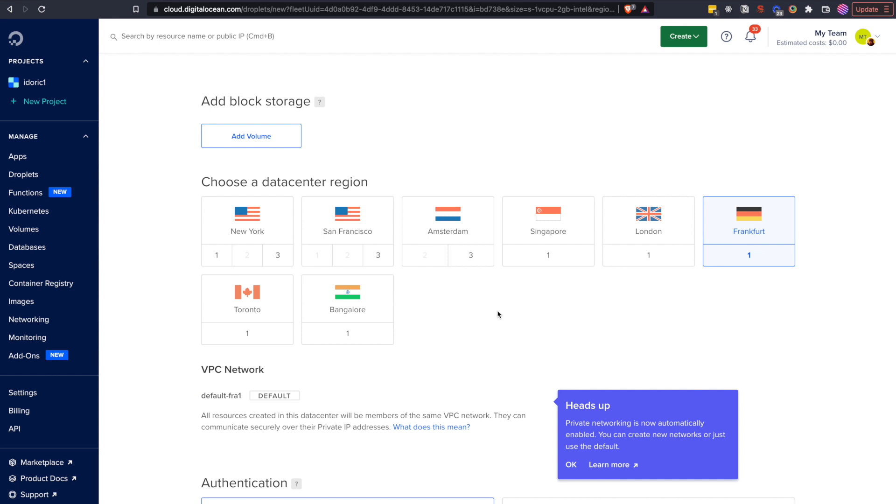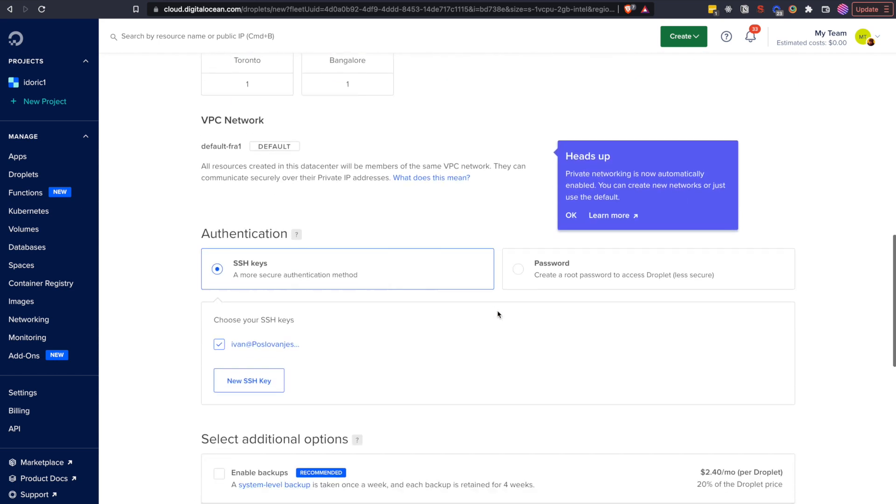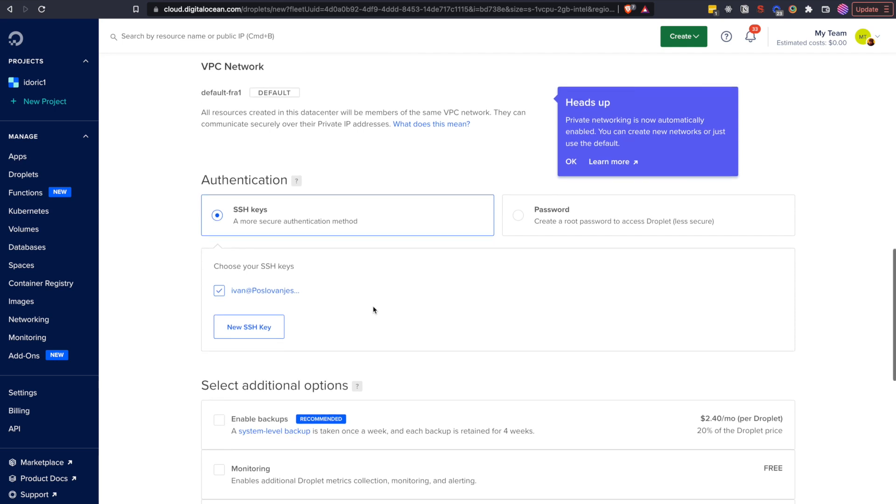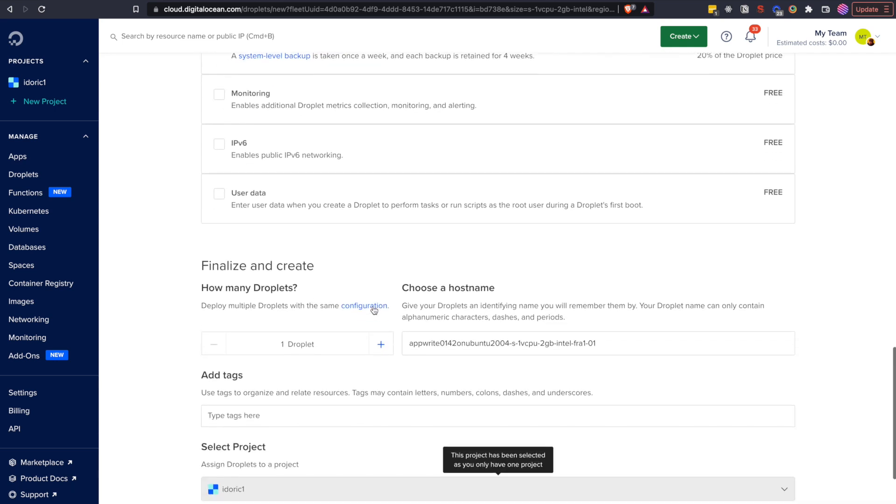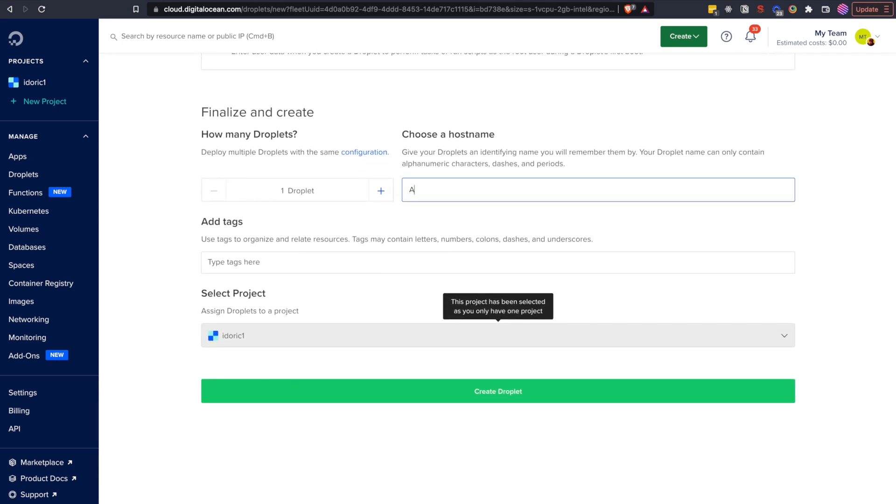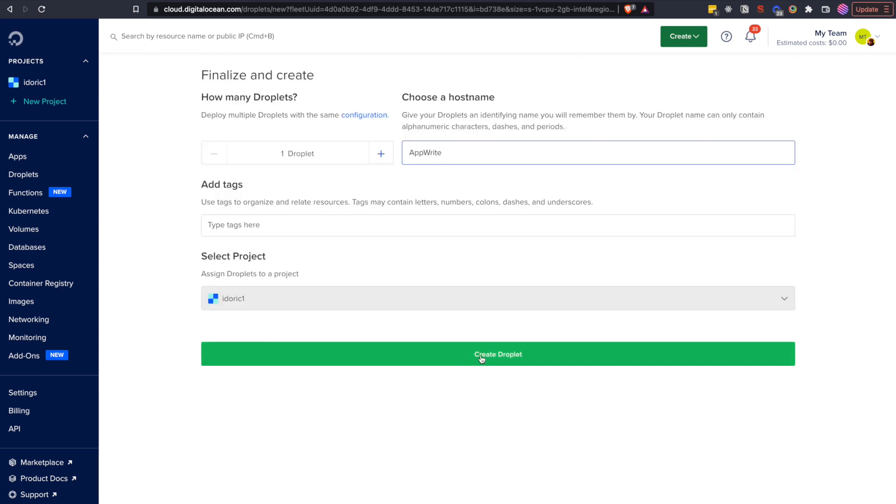I will choose SSH key as my authentication method, but you can choose root password if you don't know how to use SSH or you don't want to be bothered with it. Change host name to something like AppWrite and then click Create Droplet.